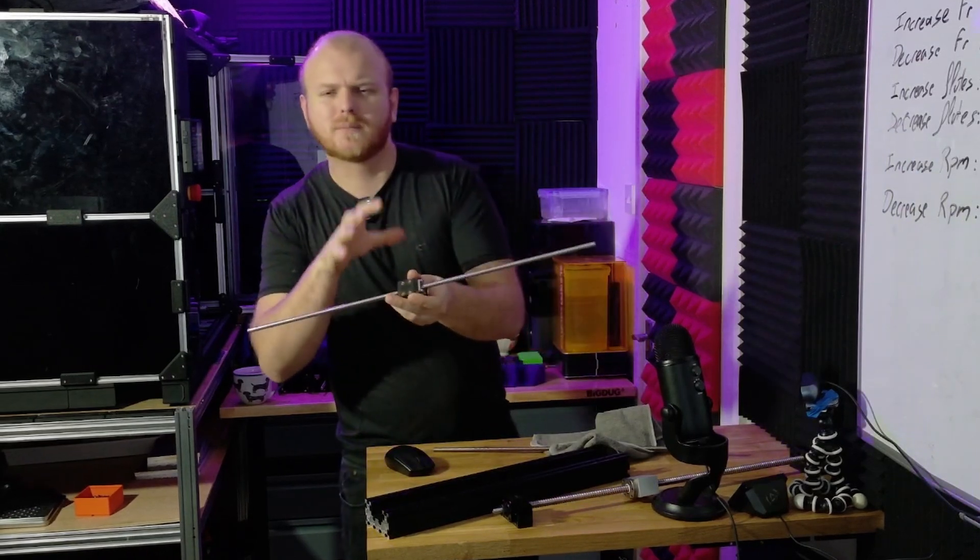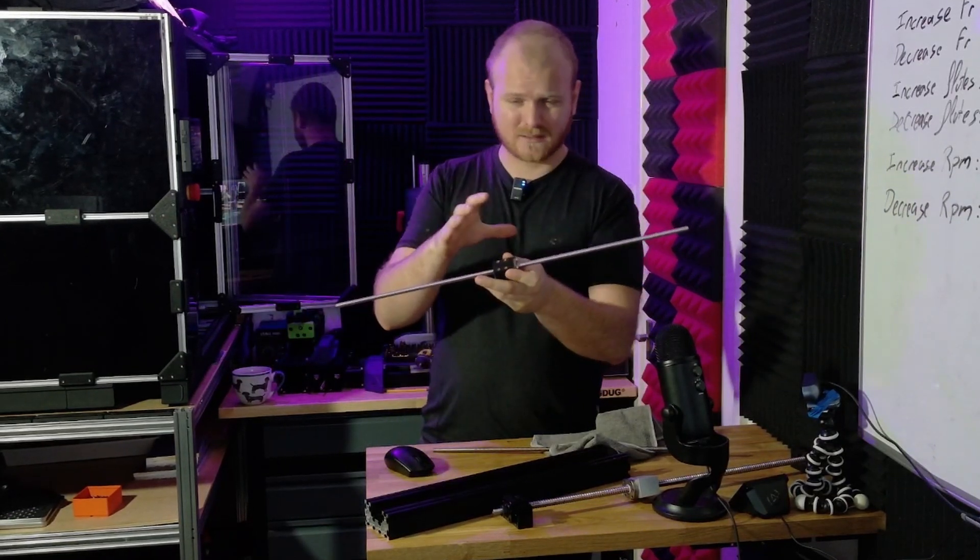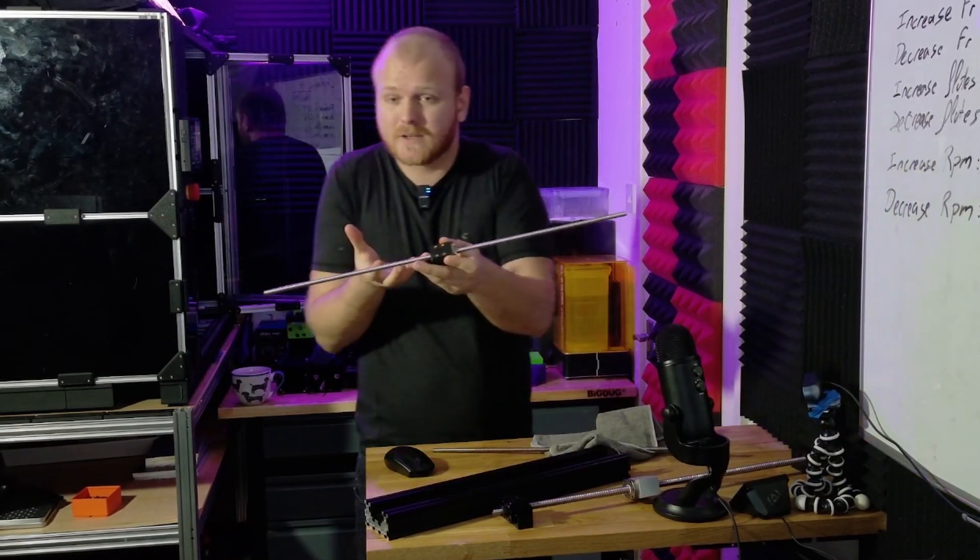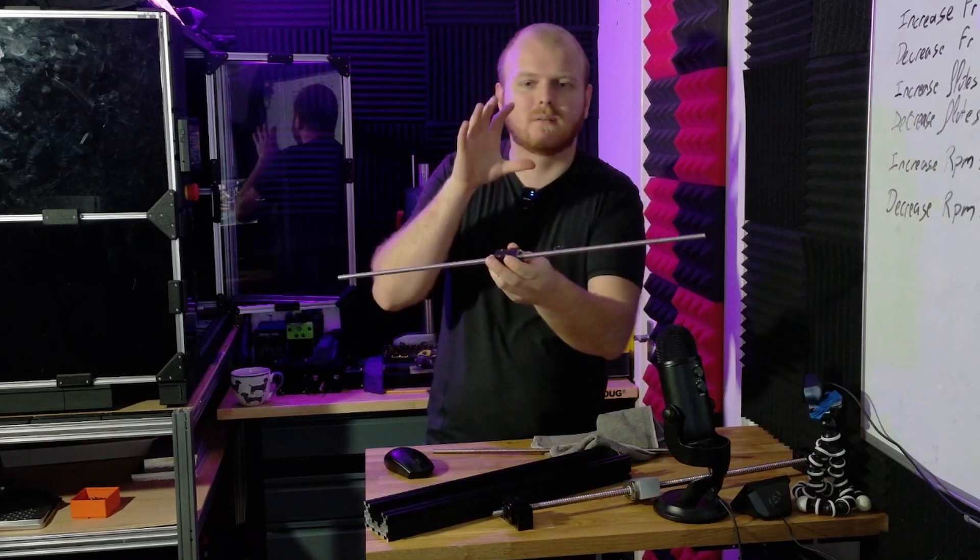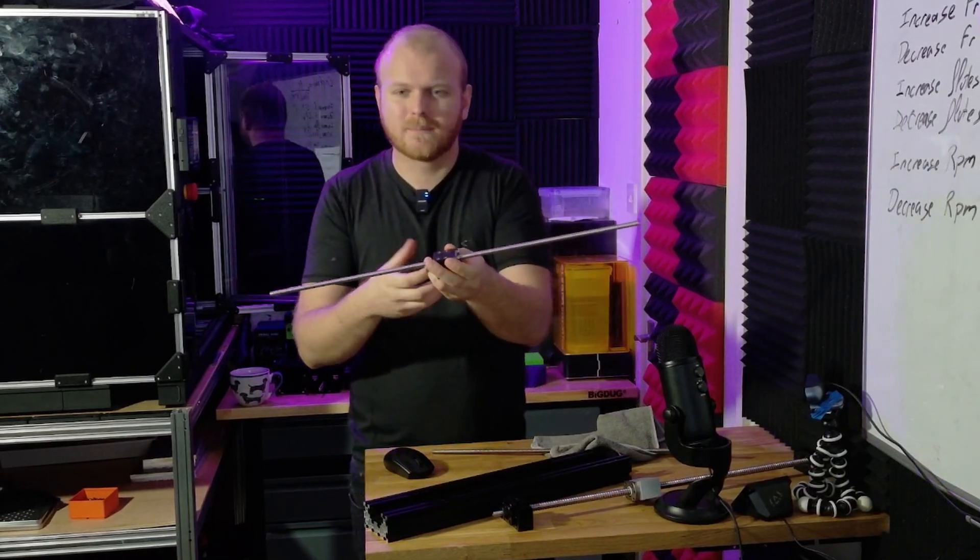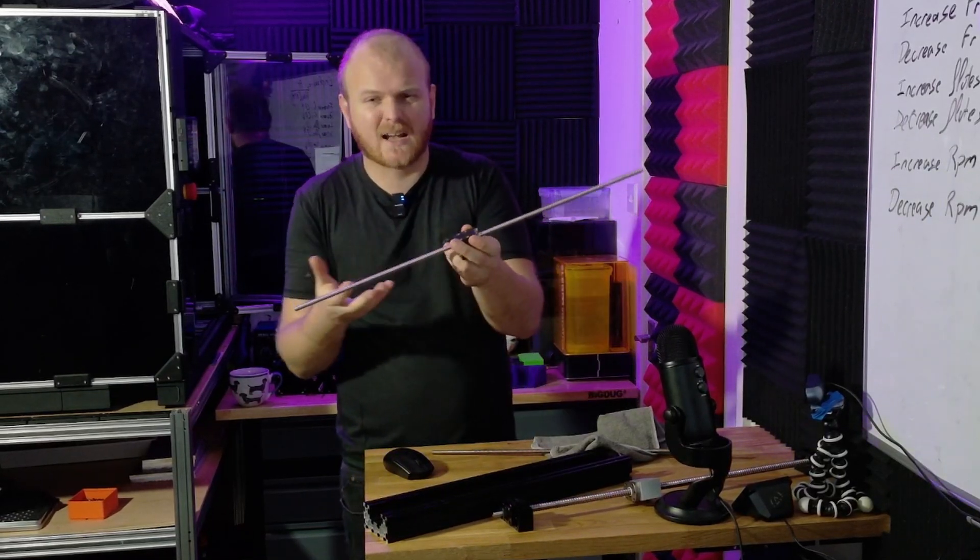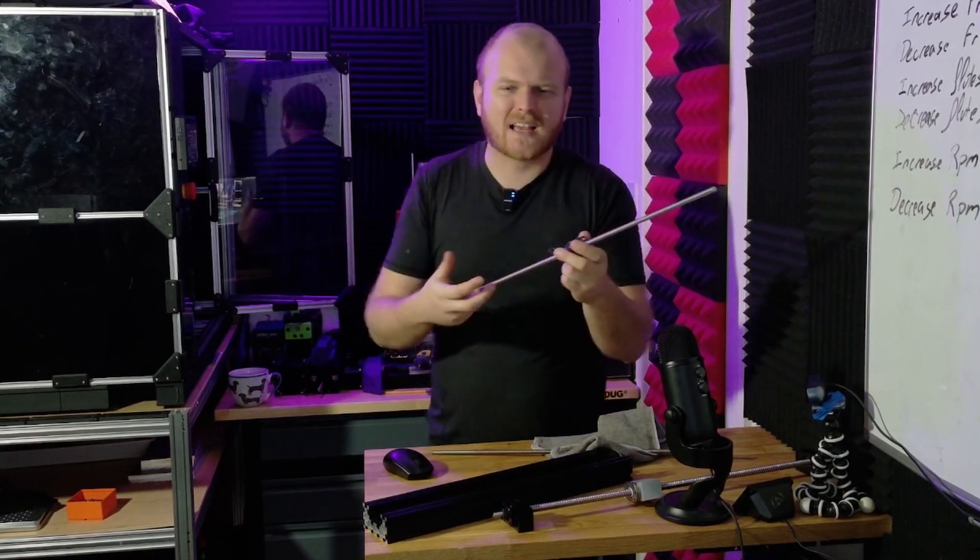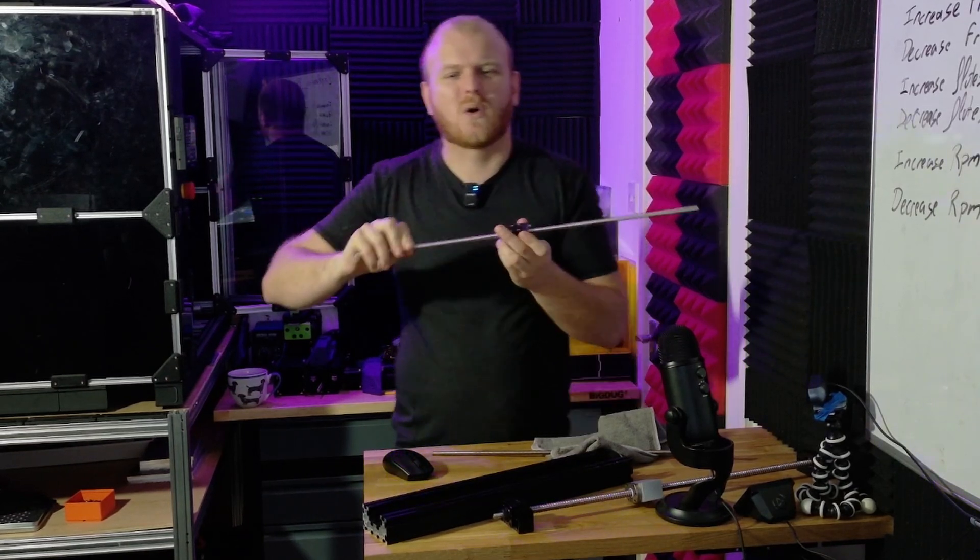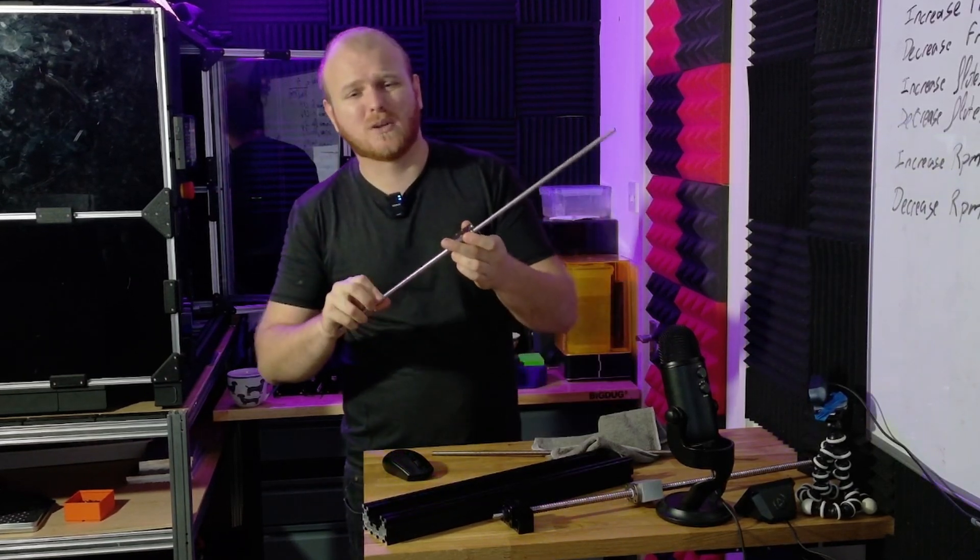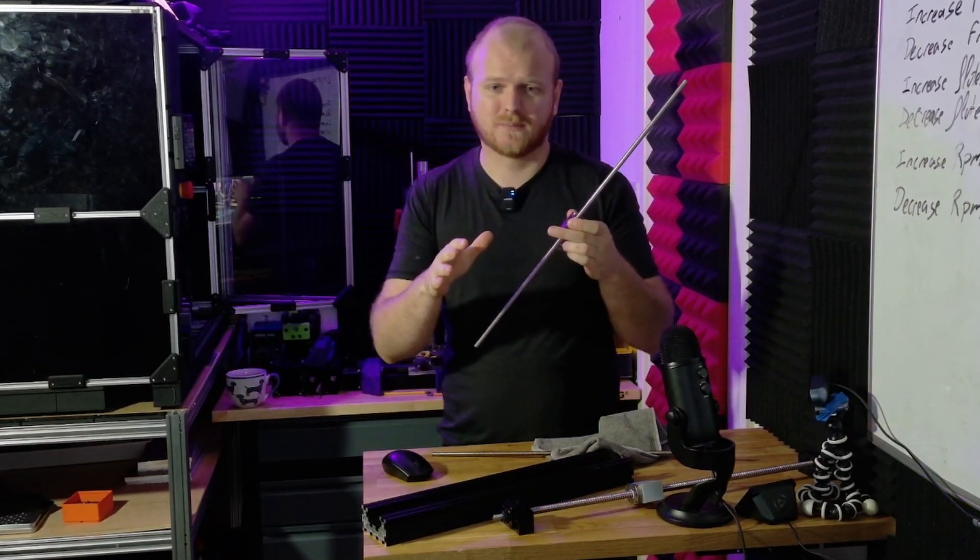Ball screws are one of those components that get hyped up a lot, and for good reason. They're incredible marvels of engineering. They're easier to set up than a lead screw, have less backlash to tune for, and transfer torque way more smoothly than most lead screws do.